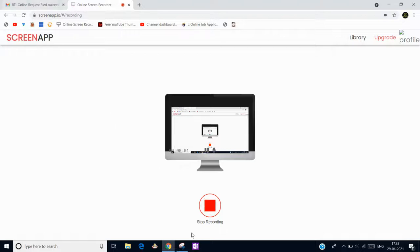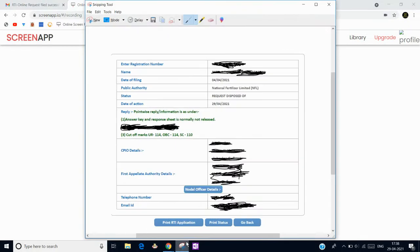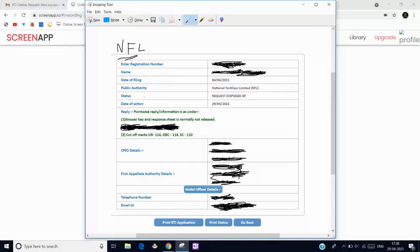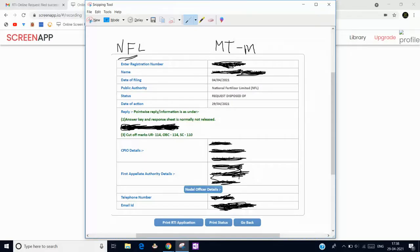Hello everyone, it's been a long time after we are meeting. So this is the one RTI done by me in NFL. I asked some questions about answer key, what is the response sheet, and what is the cutoff marks for management trainee mechanical.